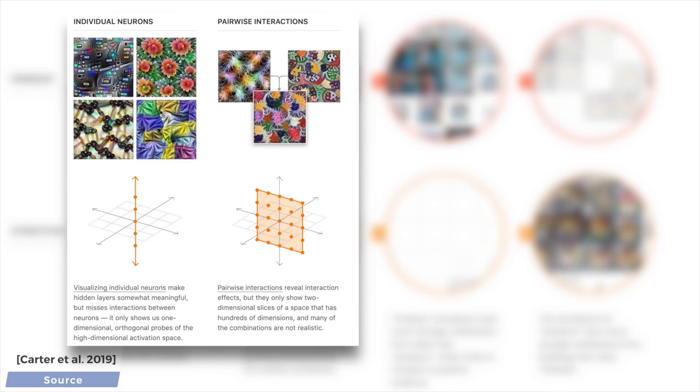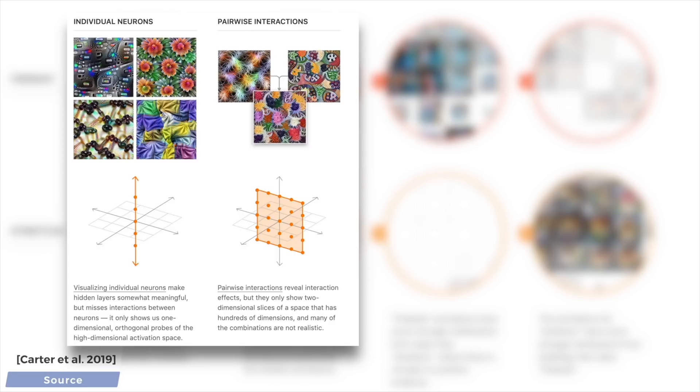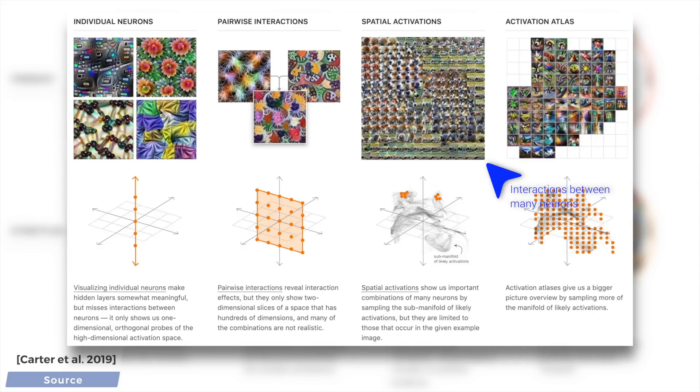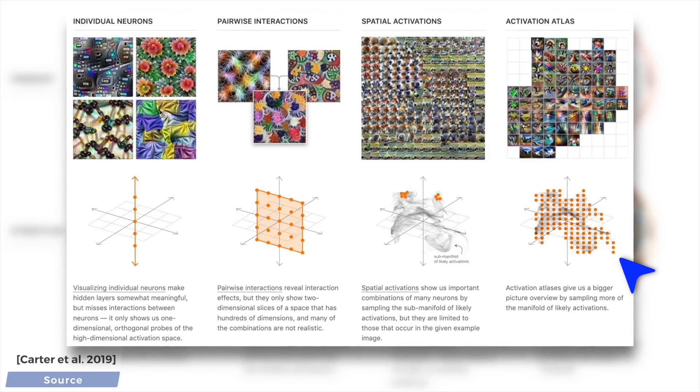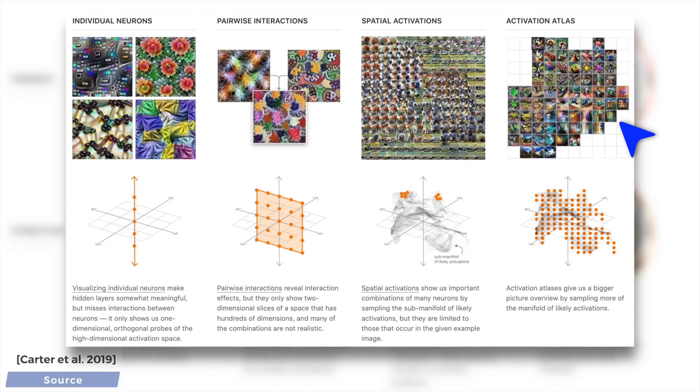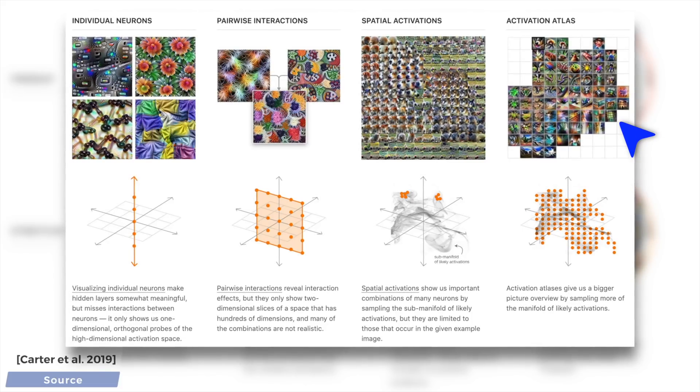A later work that proposes visualizing spatial activations gives us more information about these interactions between two, or even more neurons. You see here with the dots that it provides us a dense sampling of the most likely activations, and this leads to a more complete, bigger picture view of the inner workings of the neural network.